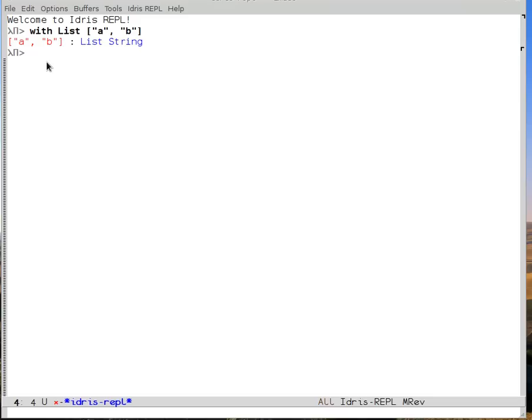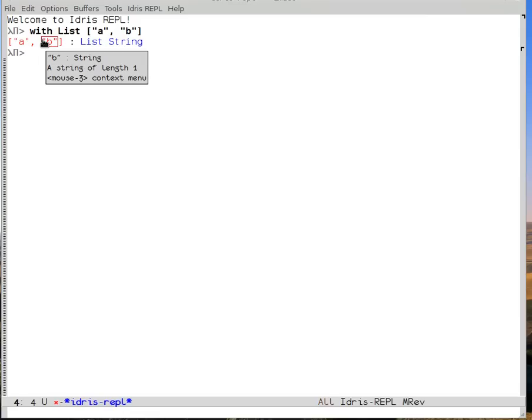Additionally, when I'm in Idris mode for Emacs, I have extra things that I can do based on this coloring. For example, if I put the mouse over B and I look at the tooltip, I see that it is a string of length 1, and that it has type string.